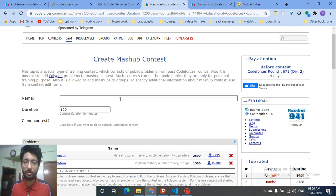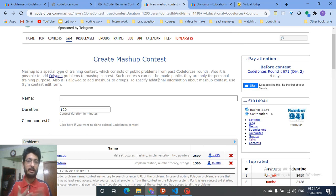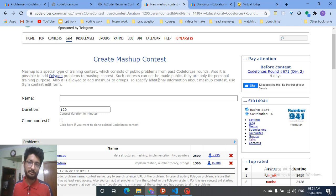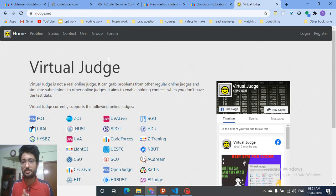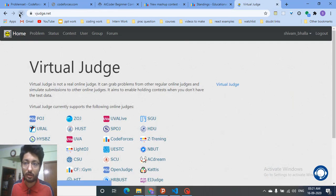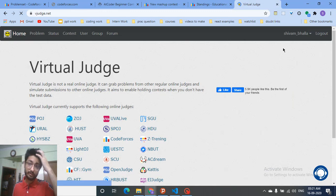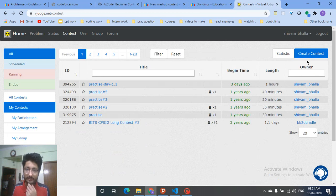You can give a time duration or clone some contest. But let's say you want to solve two questions from AtCoder, two from Codeforces, and one from another platform, and then make a contest for yourself and your friends. In that case, there's a platform called Virtual Judge (VJudge) where you can log in. I've already logged in — this is my ID — and you just go to the contest section where I've already run some contests for myself.